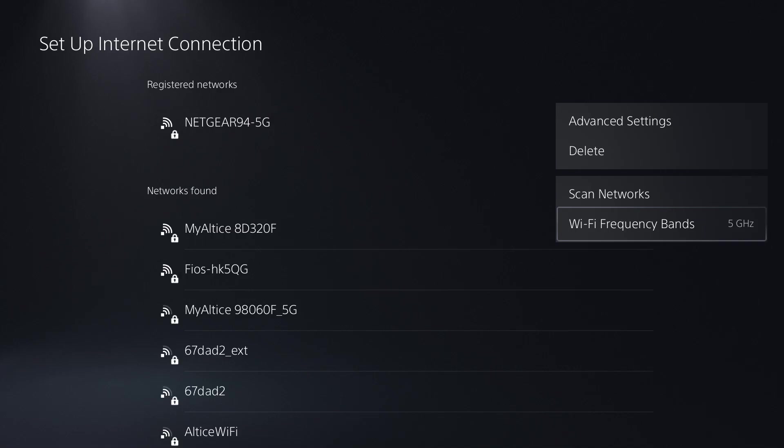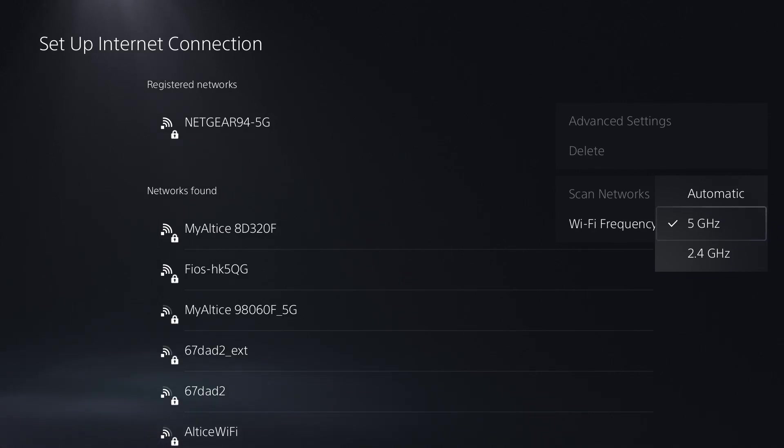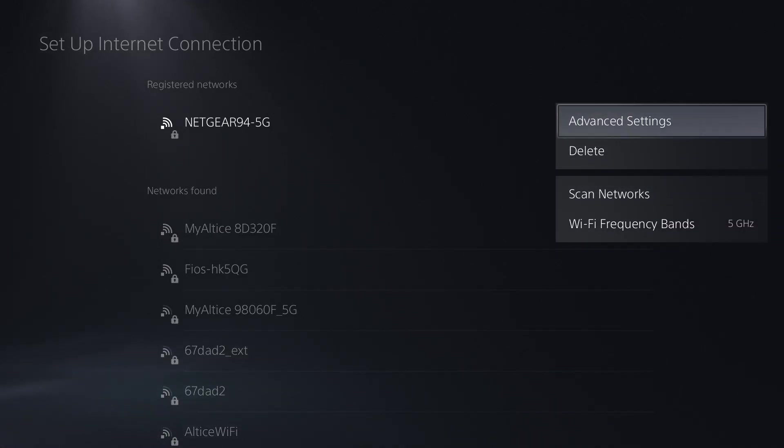You want to click into the option button and you want to change or play around with the Wi-Fi frequency band. You want to see which one works best for you, either automatic, the five gigahertz or 2.4. Once trying that, assuming this still doesn't fix the issue.